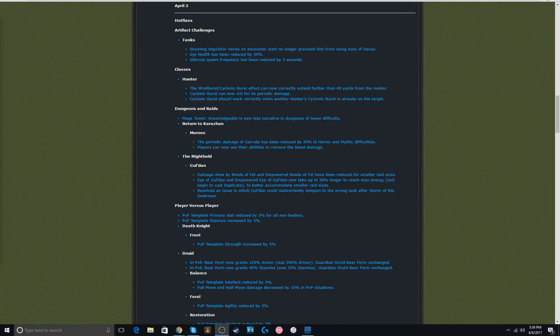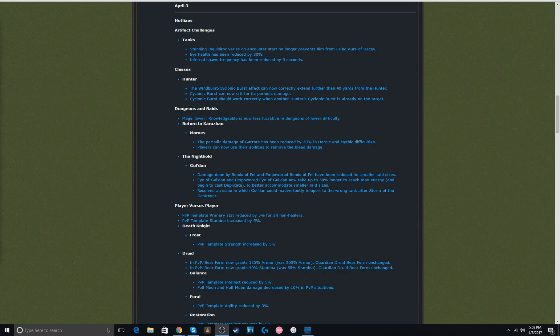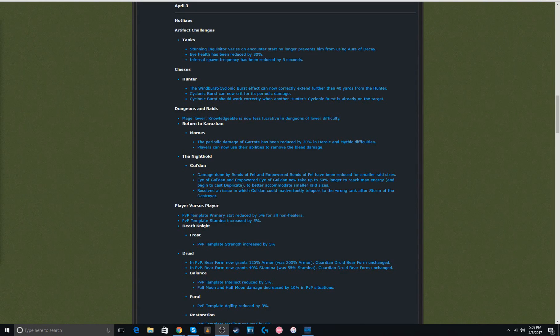What is up everybody, I'm here with the patch notes from April 3rd. Now, I know this is a little late, but I thought it would be a good idea to talk about it since there was a bunch of changes in it.